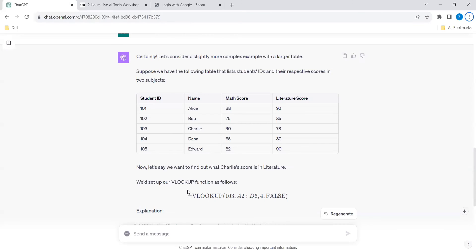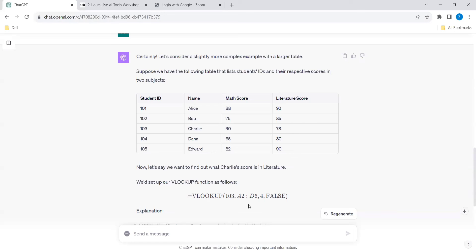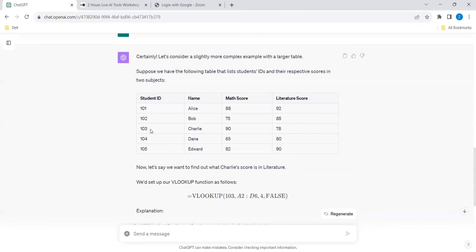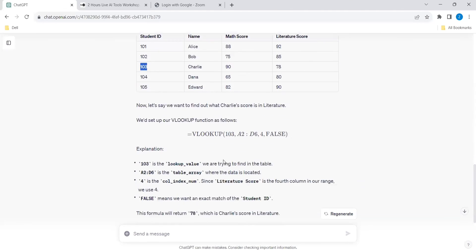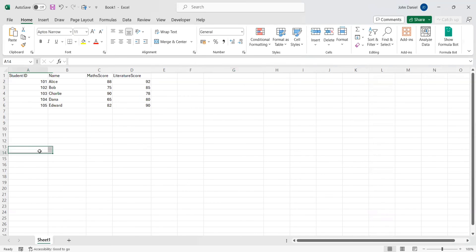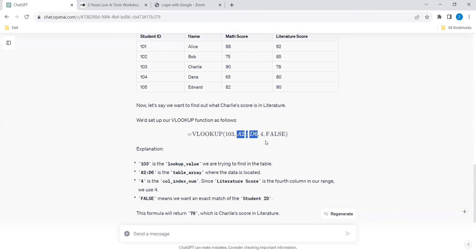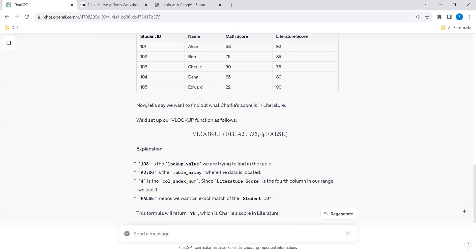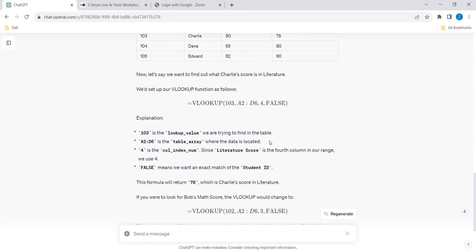Now I want to get the details over here in G11. We want to find out Charlie's score in Literature. Charlie's Literature score is 78. Let's use this part. 103 is the lookup value because Charlie's student ID is 103. They have given the lookup value. A2 to D6 is the table array. That's what I represented over here like this: A2 to D6. And 4 - 1, 2, 3, 4 - because we are going to see what is the Literature score for Charlie. That's the thing they have given this score. And false means we want an exact match of the student ID. It should not bring something else.